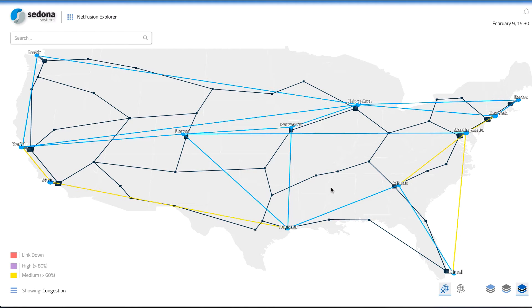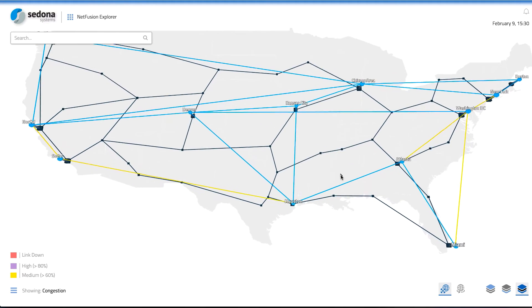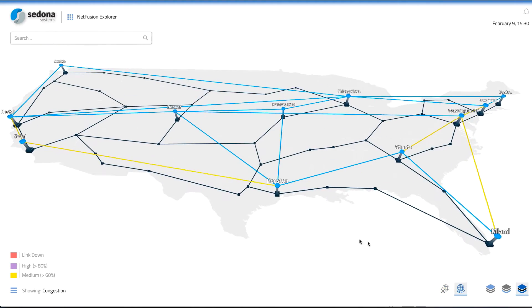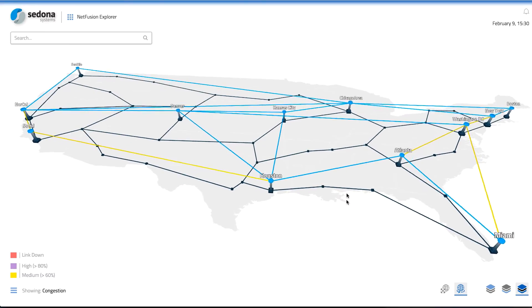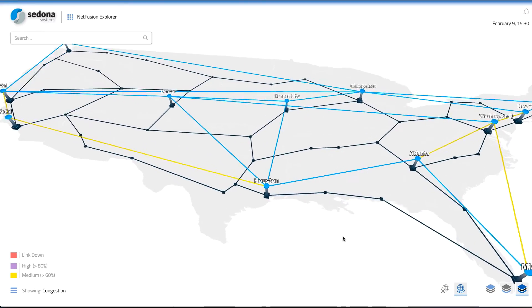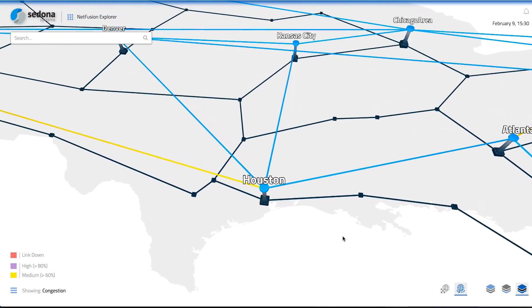The user can use various camera controls to pan, tilt, and zoom around the network.